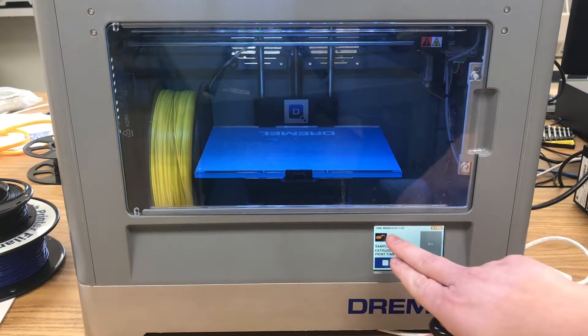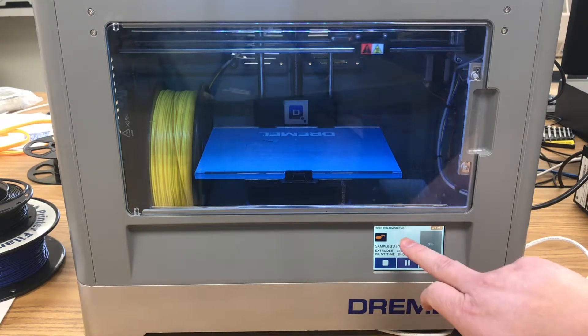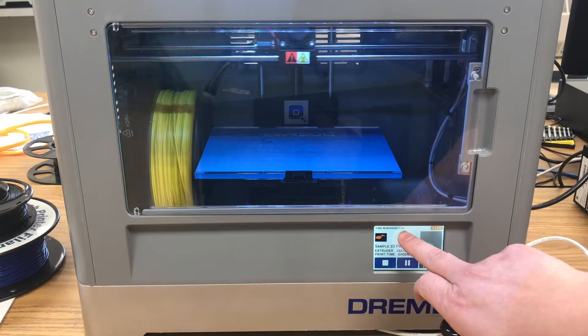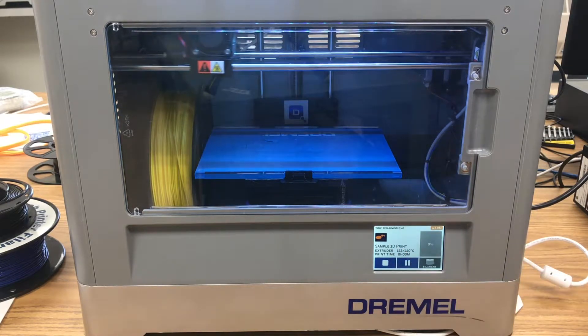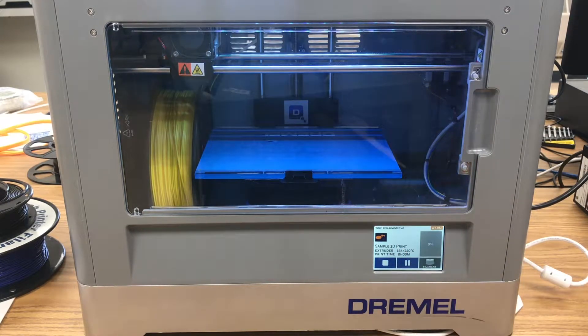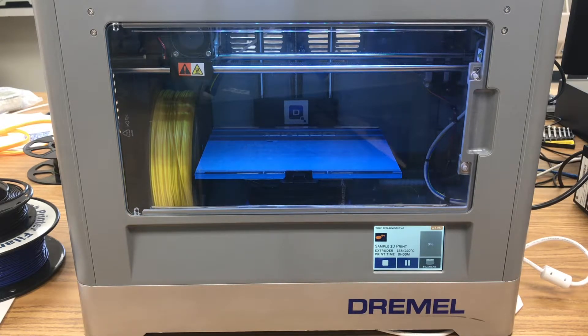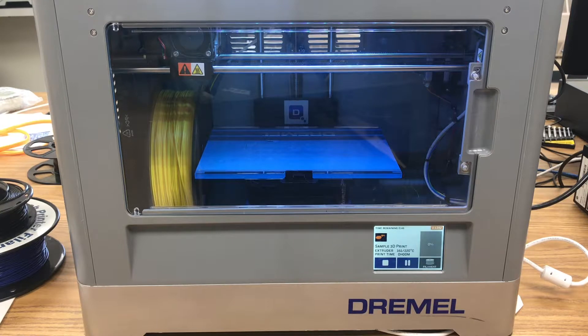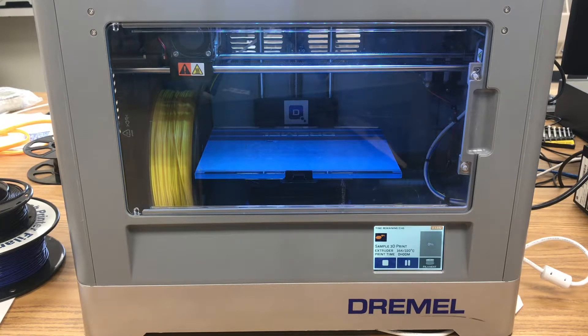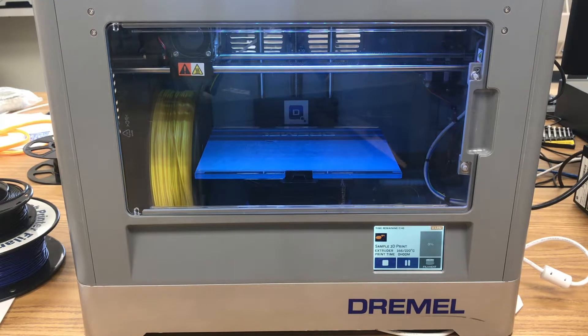Up here in the top, time remaining, it does give you a little bit of an estimate on how much time you have left. So I'm going to go ahead and pause this video now, and then once it starts printing, I will bring you back and show you what that's going to look like.